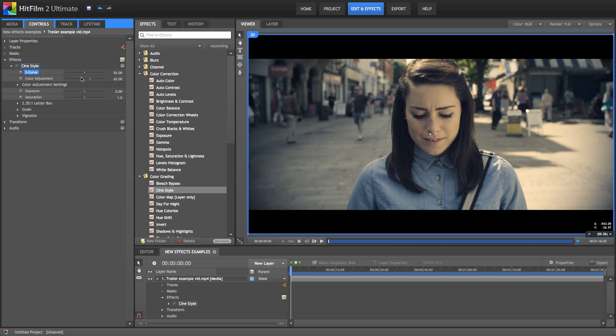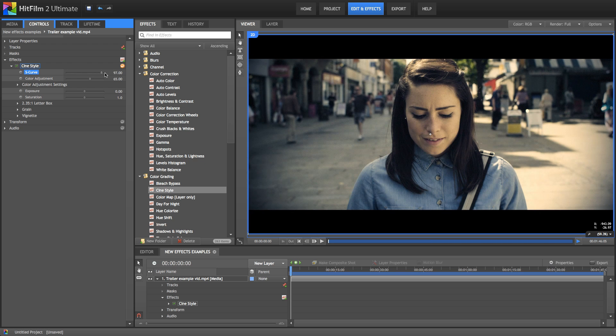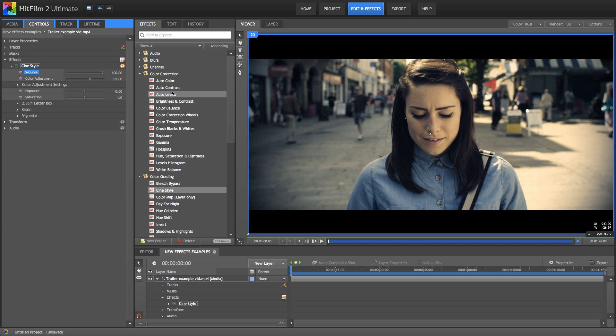First up, we have this S-curve adjustment. So this is changing the contrast based on the curve. If we lower it down, you can see that we have less contrast and then increase it up. We have a higher contrast look. But rather than just increasing the contrast across the board, it's doing it based on an S-curve. So it creates a more natural appearance.